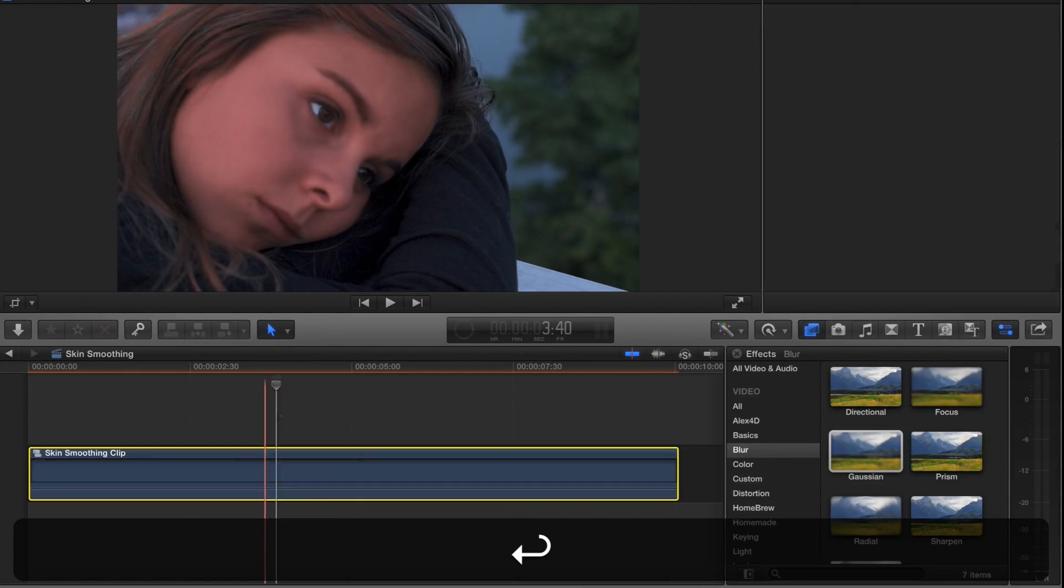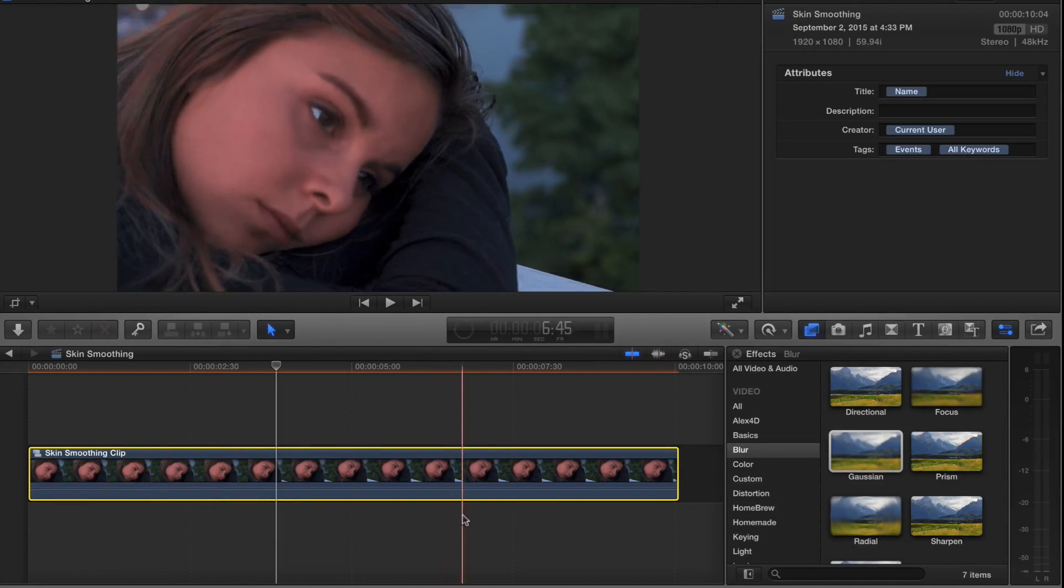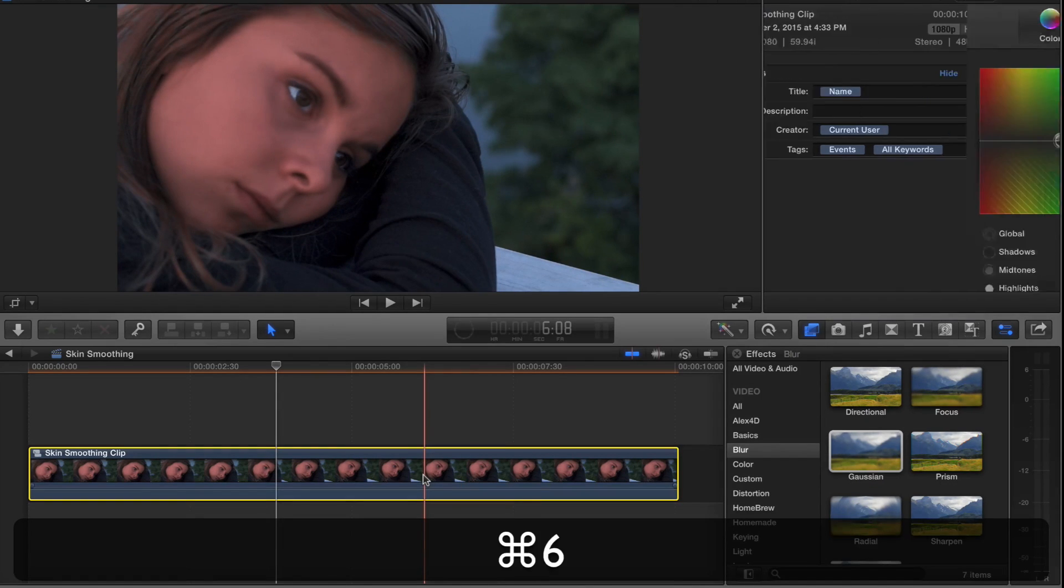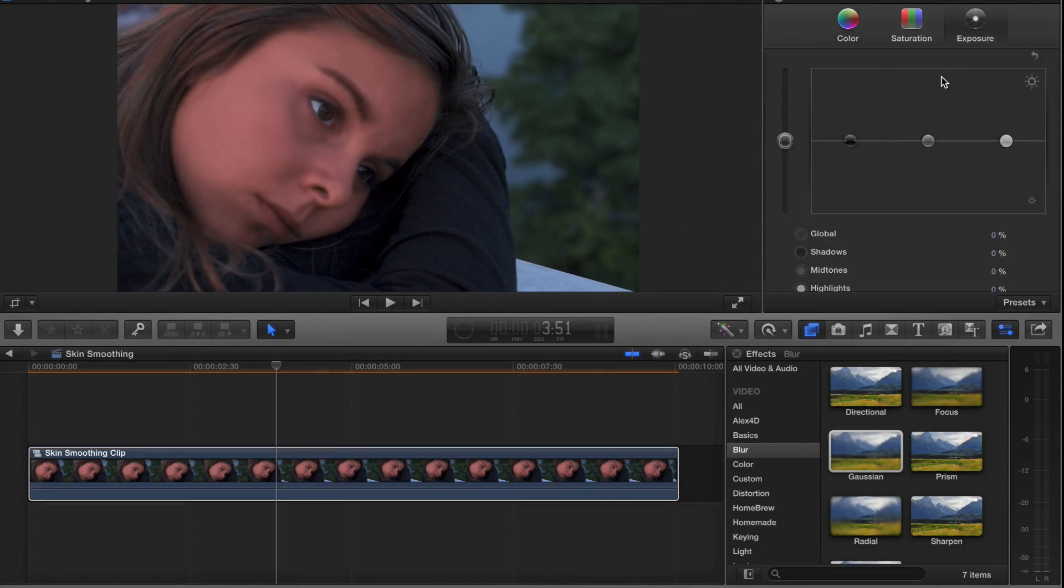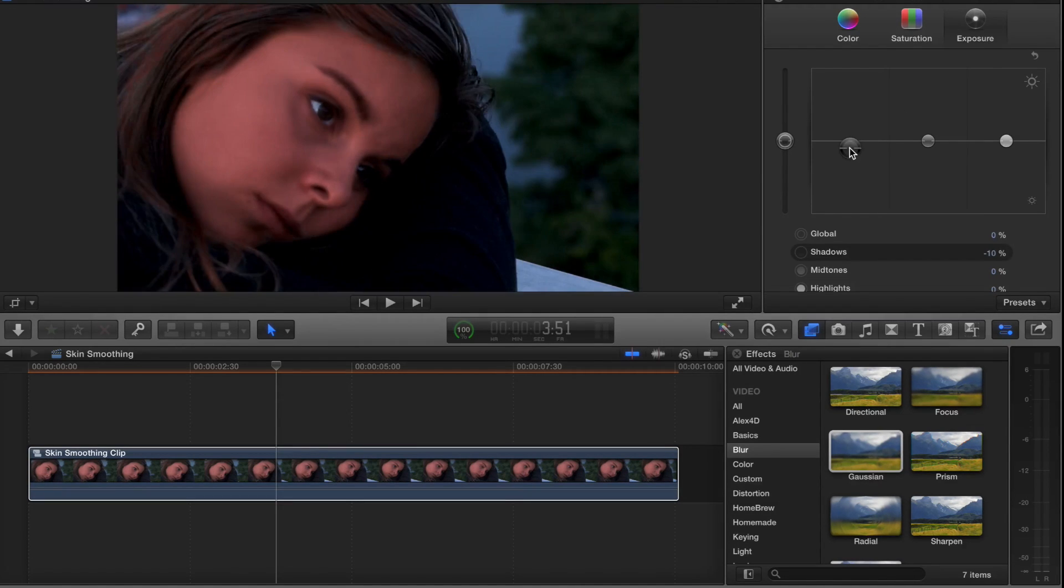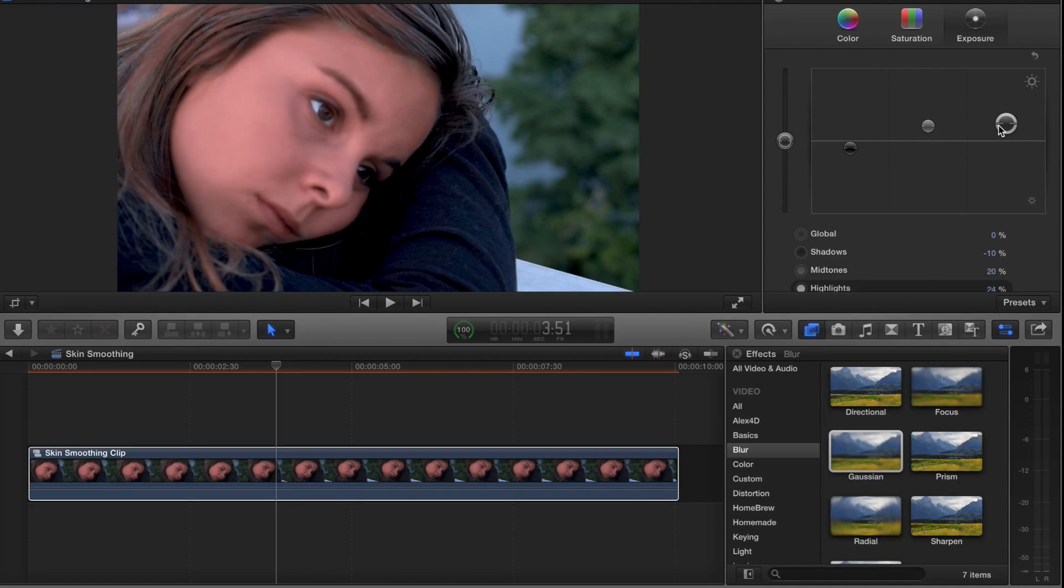Now the entire clip I can also do Command 6 to make further adjustments on a global scale. Maybe I want to change the exposure just a little bit to fit my tastes. So there we go.